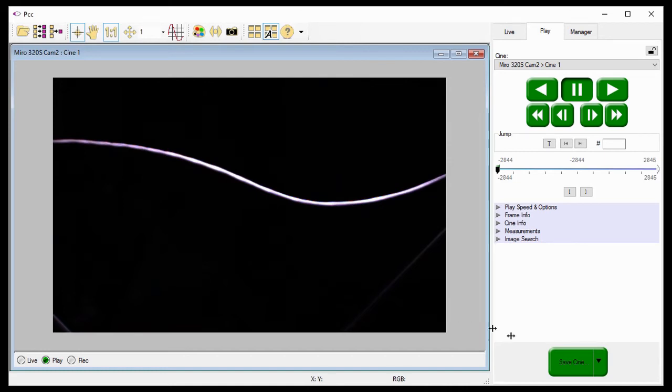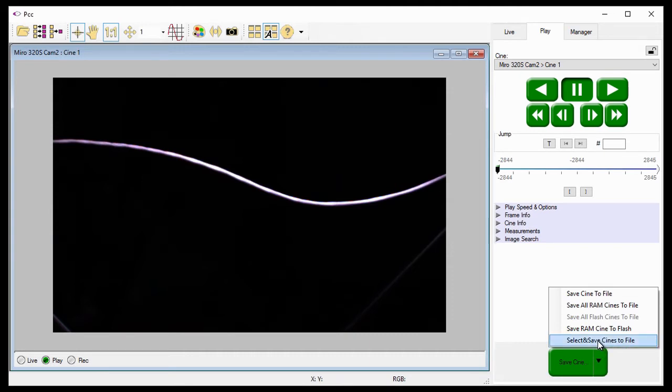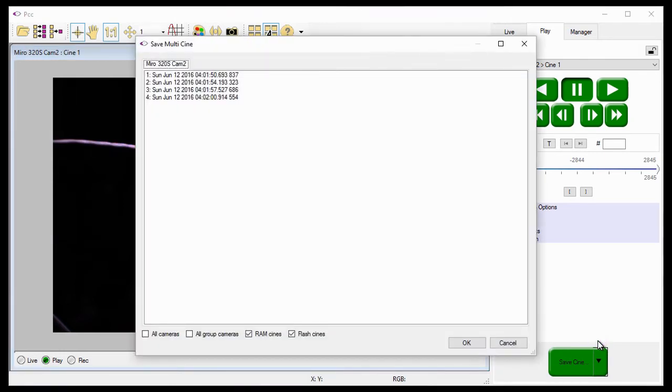I'll do this by once again opening the Cine save pull-down selection list, however this time choose the Select and Save Cines from File option. When selected, the Save Multi-Cine dialog window opens.